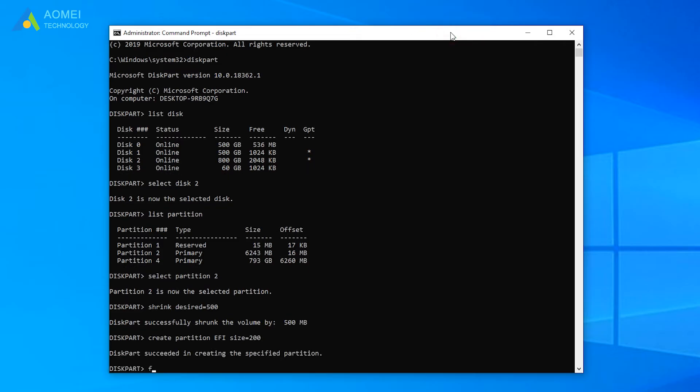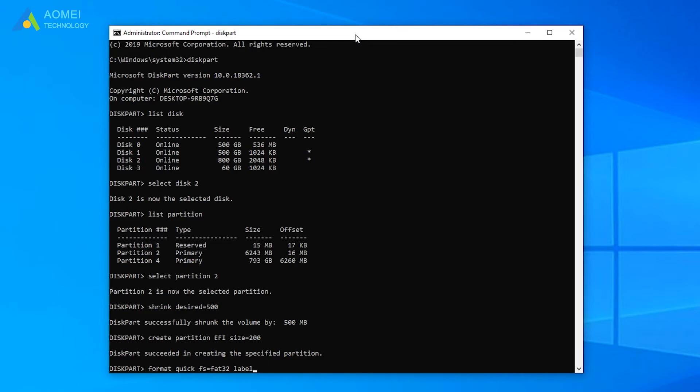Format. Click FS equals FAT32. Label equals system.